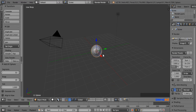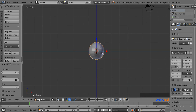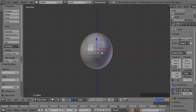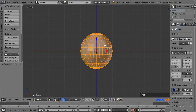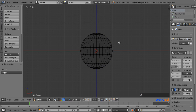Now press 1 on the number pad for the front view and 5 for the orthographic view. Zoom in a little bit with the scroll wheel so you can see it better. Now press Tab to enter edit mode, press A to deselect vertices, and press Z for wireframe view.